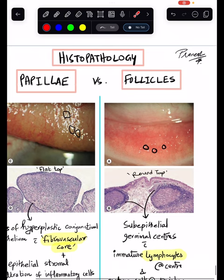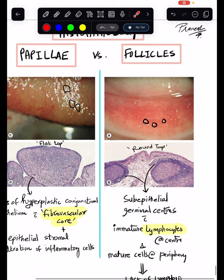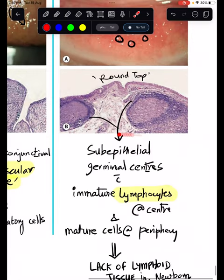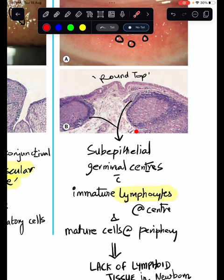On the contrary, follicles will have these round-top lesions. They have sub-epithelial germinal centers with immature lymphocytes at the center surrounded by mature lymphocytes at the periphery.